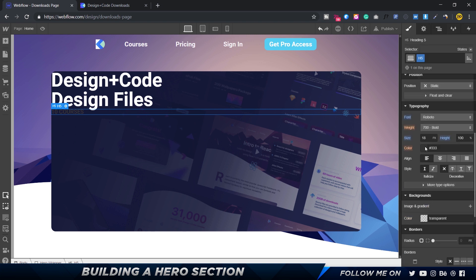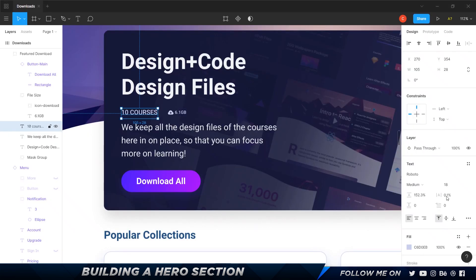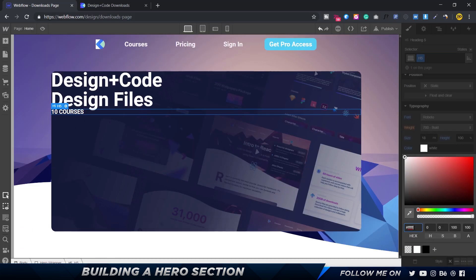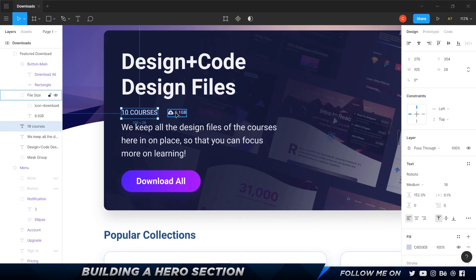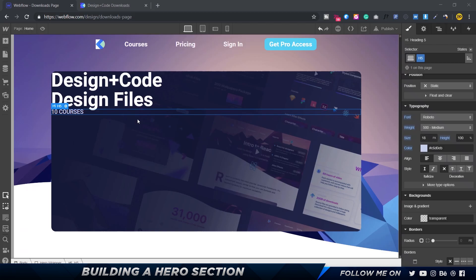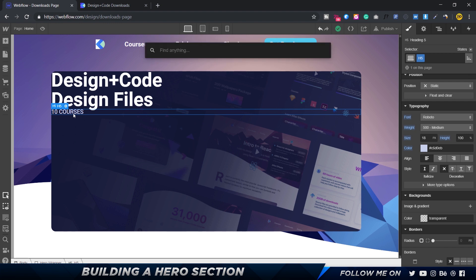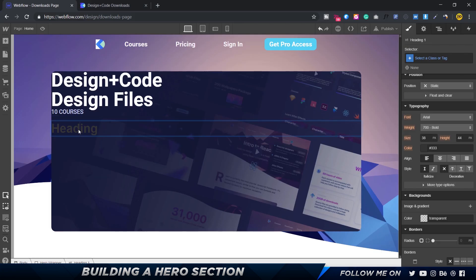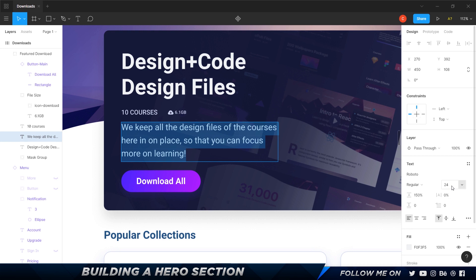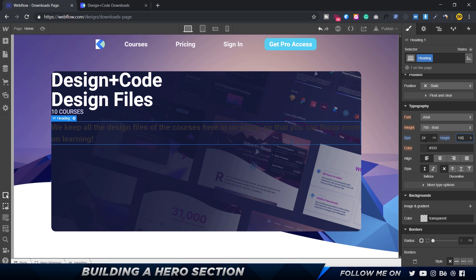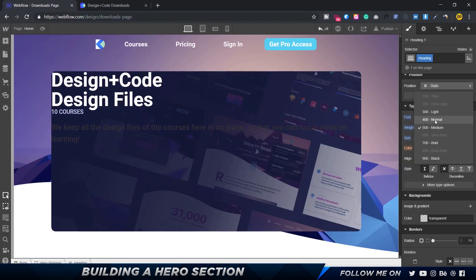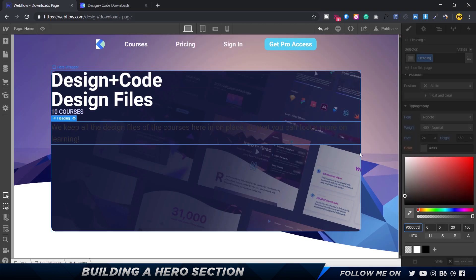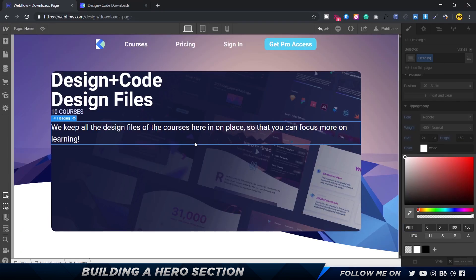The color for '10 Courses' is not pure white but a light blue, so I'll copy that value and paste it. Medium weight. Next I'll skip the 6.1 GB element for now and bring in another heading for the description text. I'll press Command+E, add a heading, paste the description text, set size to 24, height 150%, Roboto, Regular weight, and white color. Now let's add the Download All button.